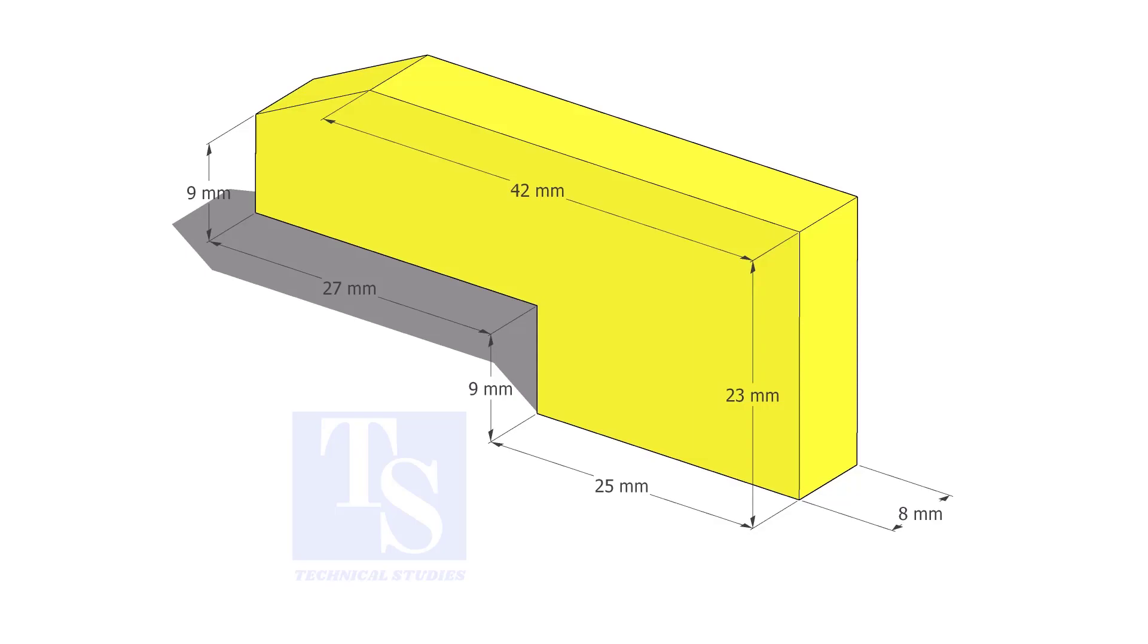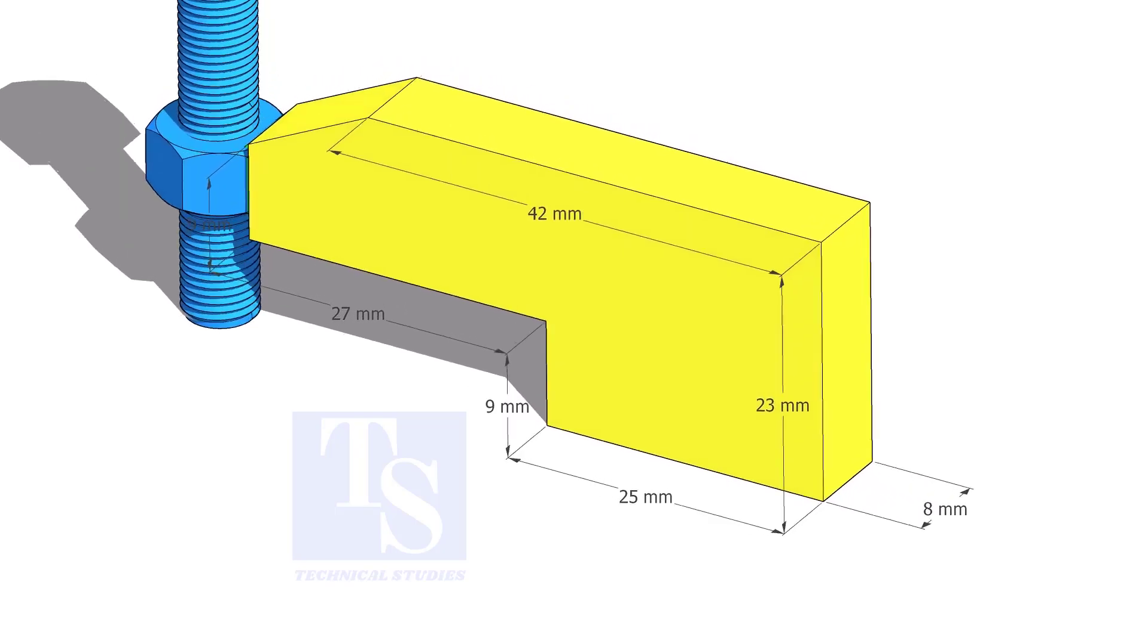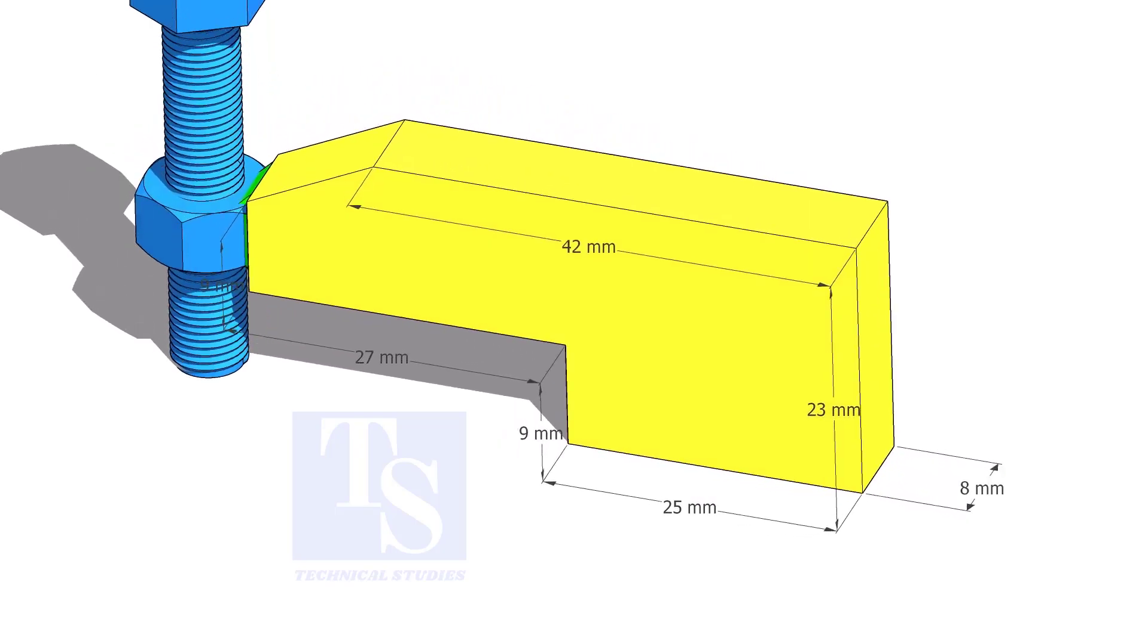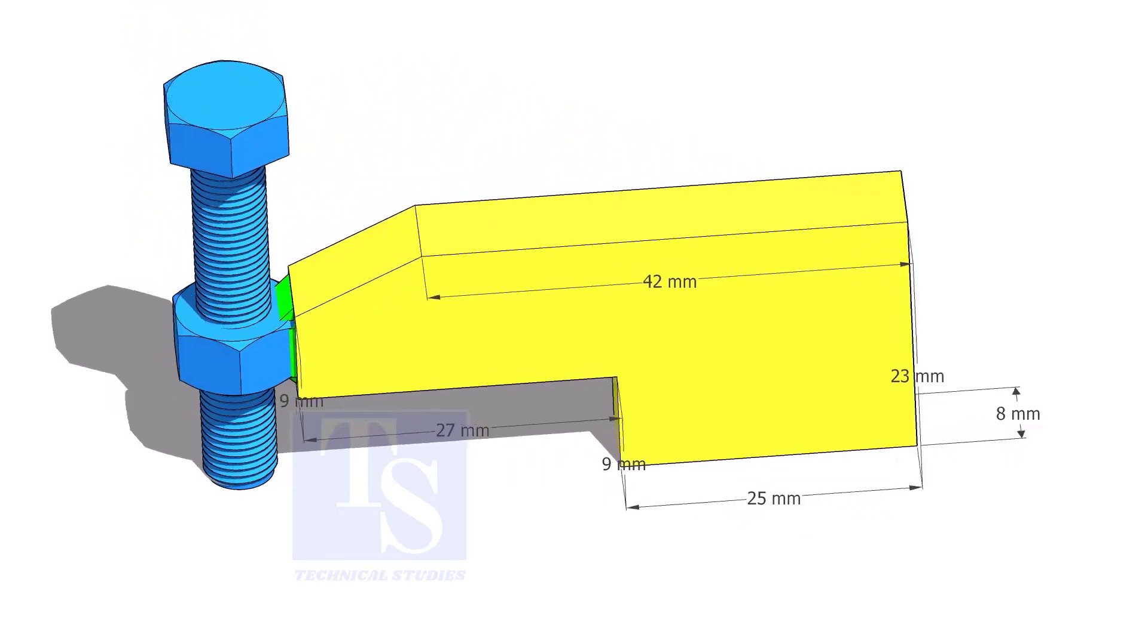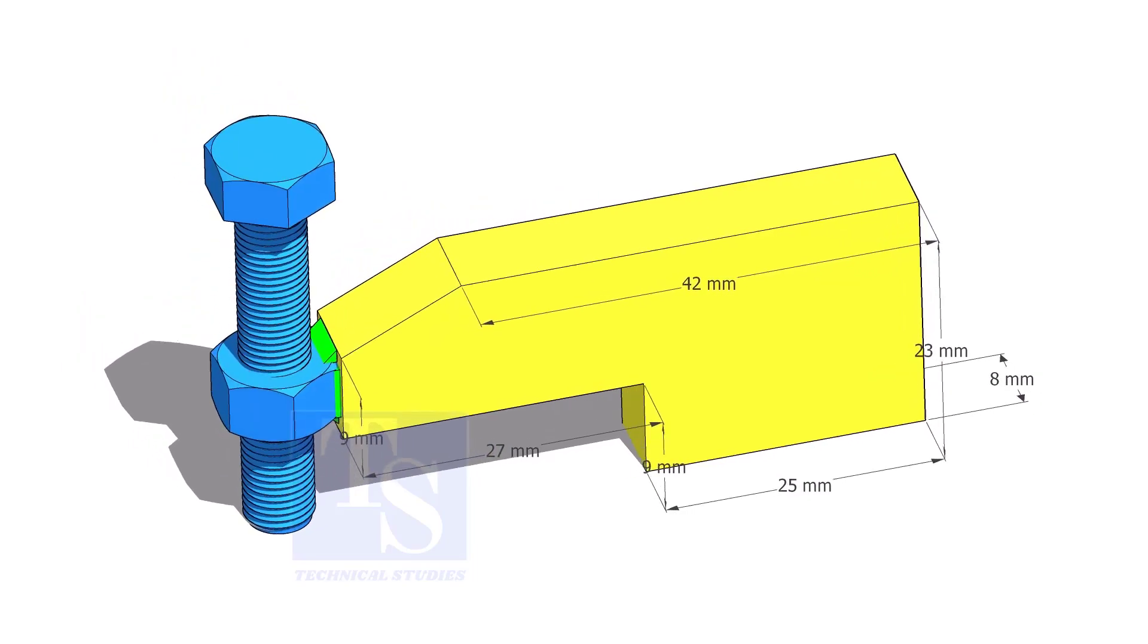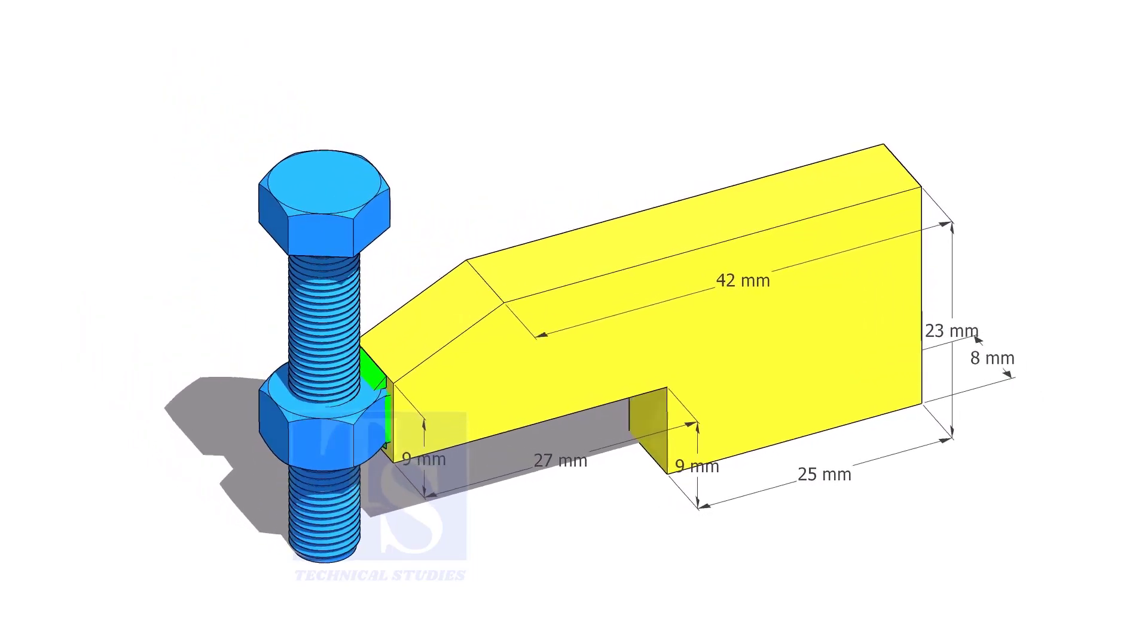Up to 4 inch pipes, you can use 10 mm thick plates. For 6 inch and above pipes, 12 mm to 16 mm thick plates are enough.